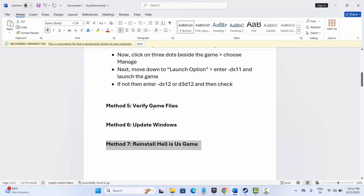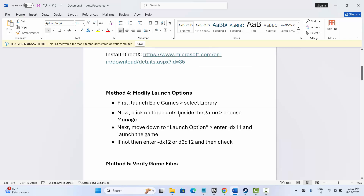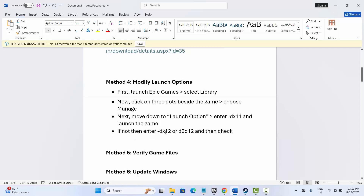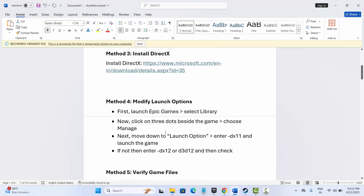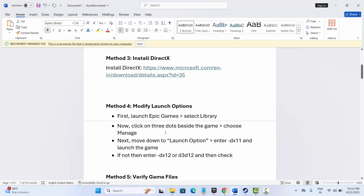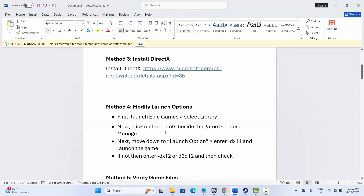So these are a few solutions suggested to fix the issue you are encountering while launching the game. That's all for now in this video, thank you.